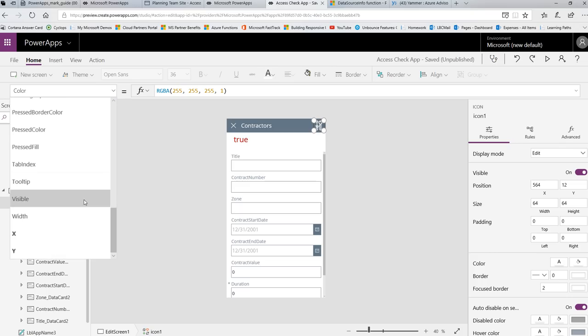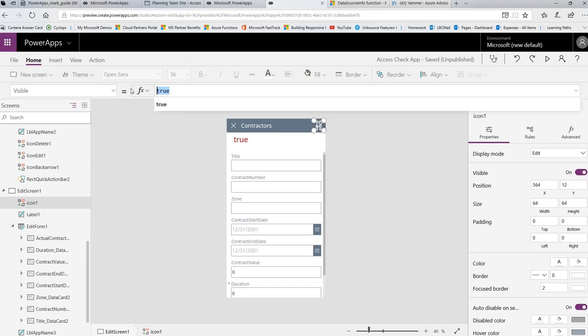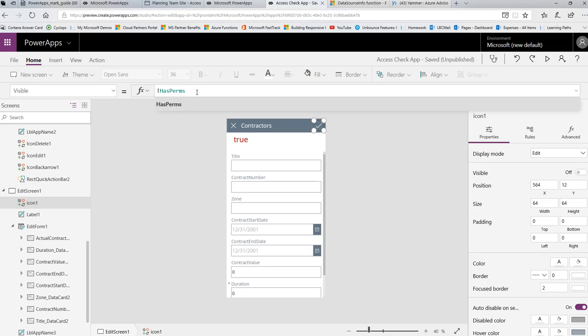And also set its visible permission to the same thing. Well actually to the opposite of the same thing. So I will go in here to the visible property, and I will do the not statement hasperms. So now the not statement says show this. So it's the opposite. So instead of it showing when it's true, it will only show if it's false. So we've reversed that logic.